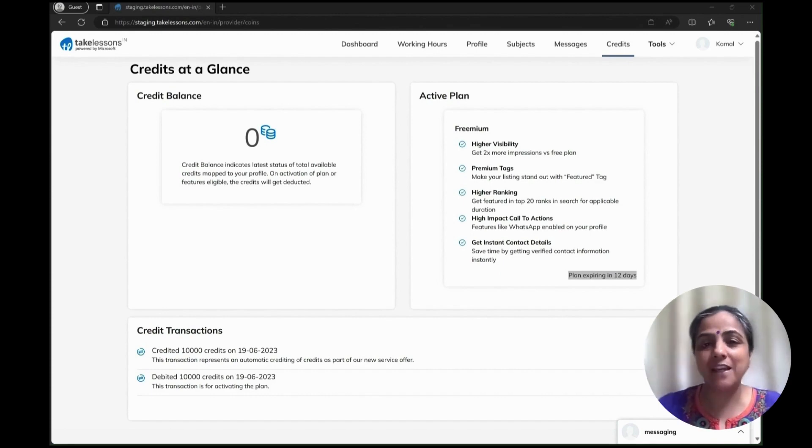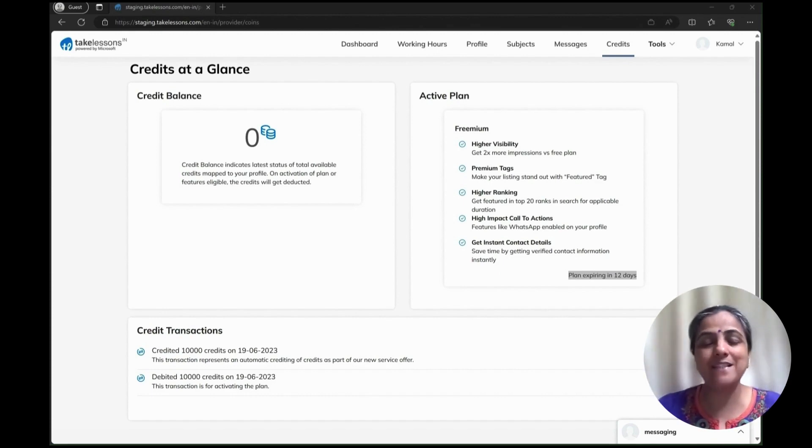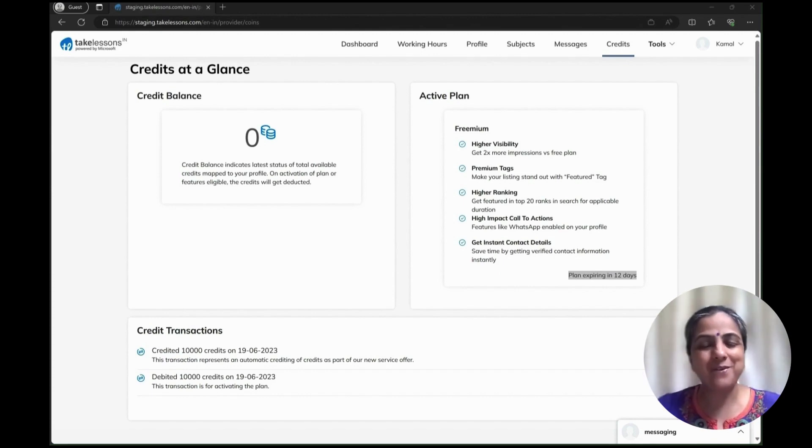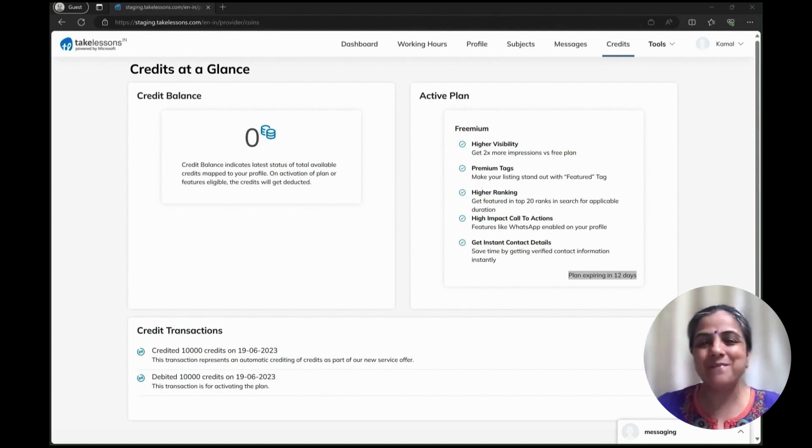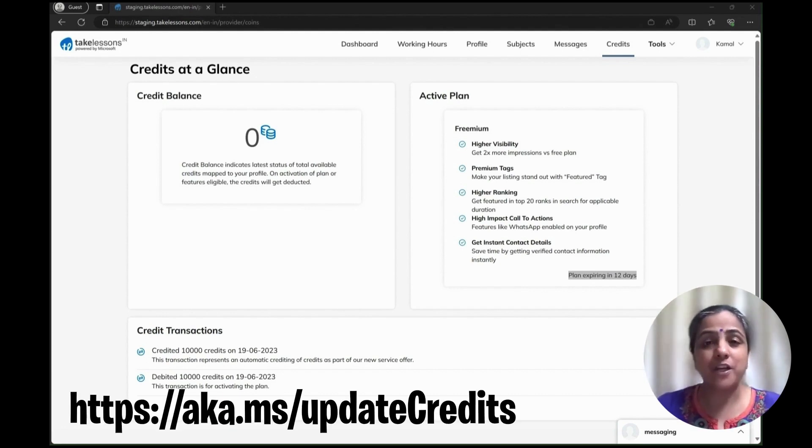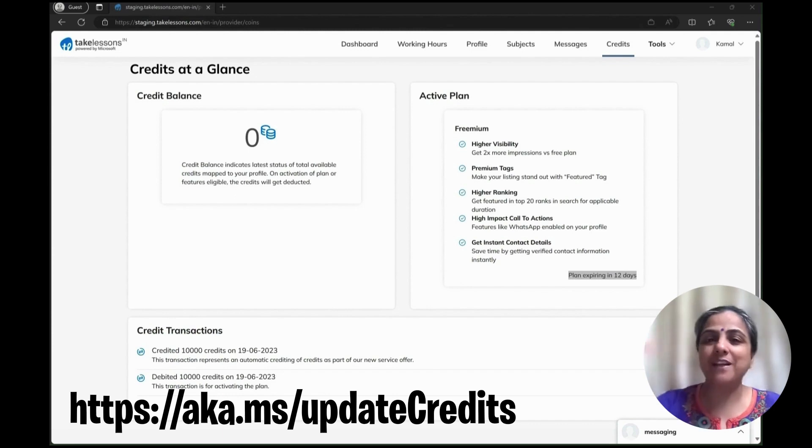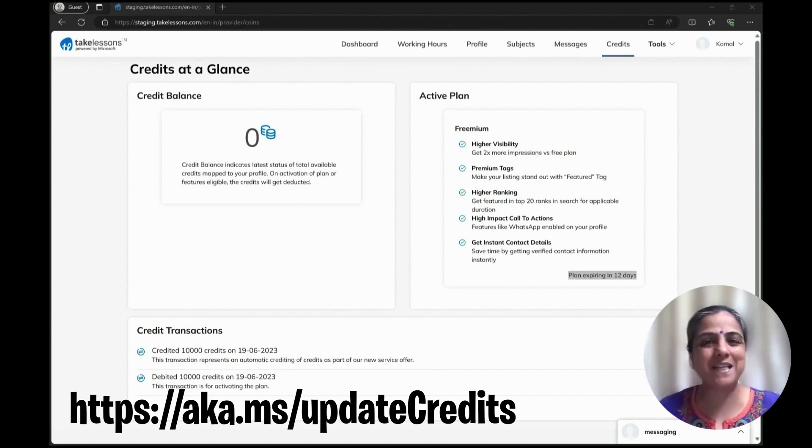So every month, beginning of the month, you will have these free 10,000 credits credited into your account. Let me know if you are one of those lucky few who has been selected for this freemium offer. In case you want to check out more details, you can click on the link below. Till we meet again, bye bye!